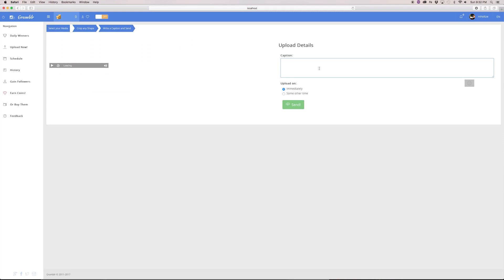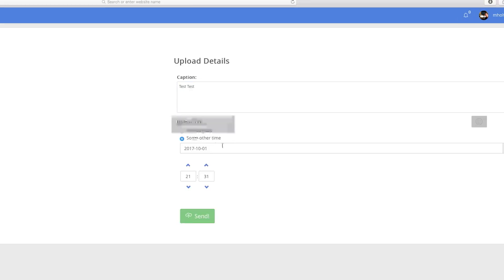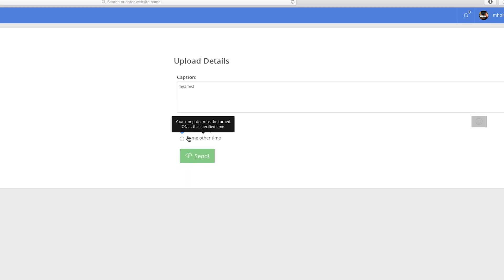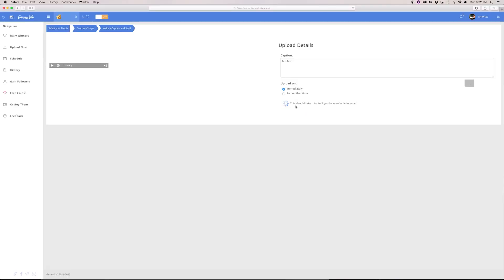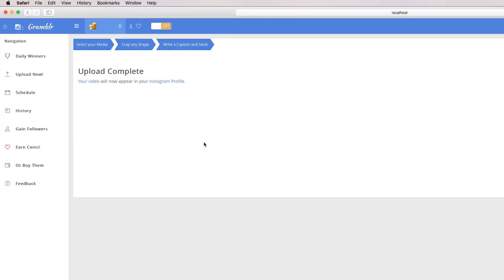The next step is you can go ahead and write your caption directly in the program, which is convenient. You can also schedule a time or post it immediately, then hit Send. In a few minutes your video will be up and you'll be done with it.